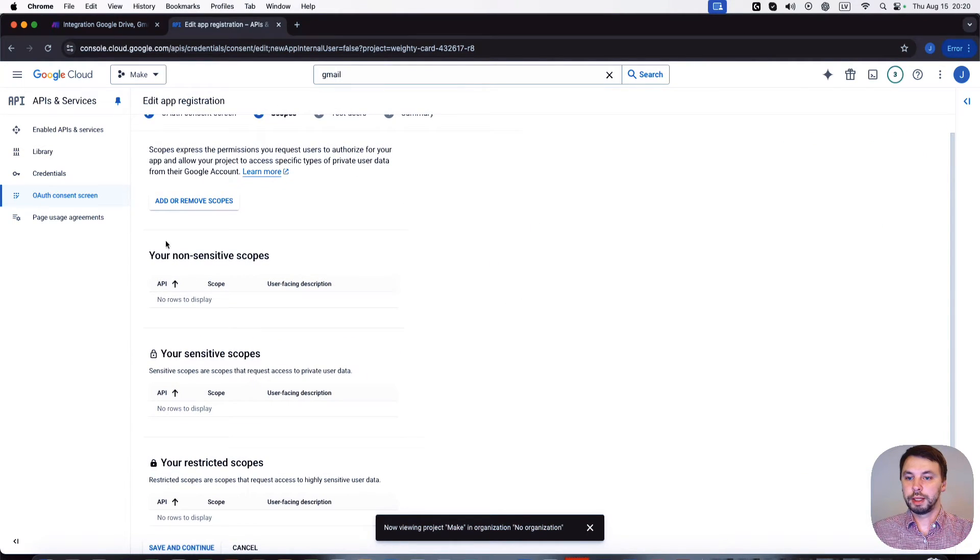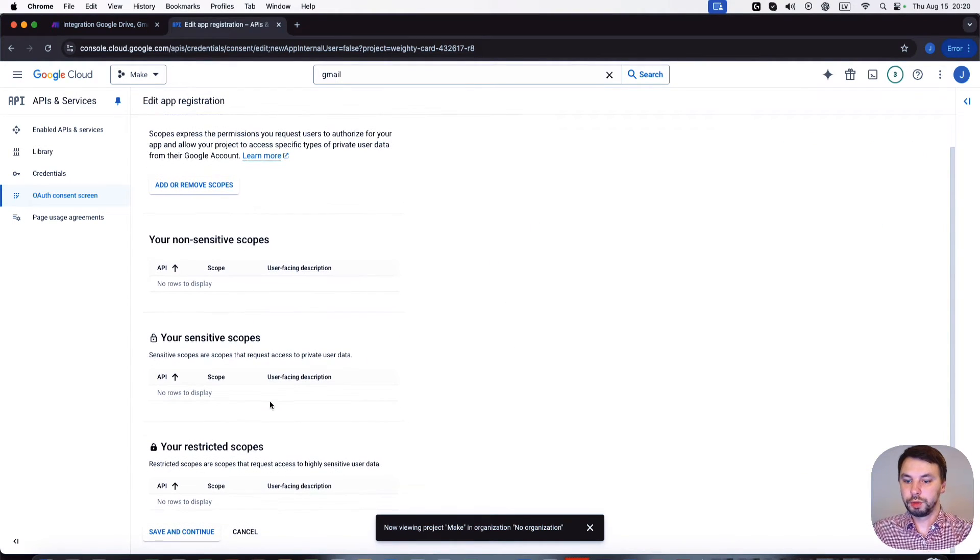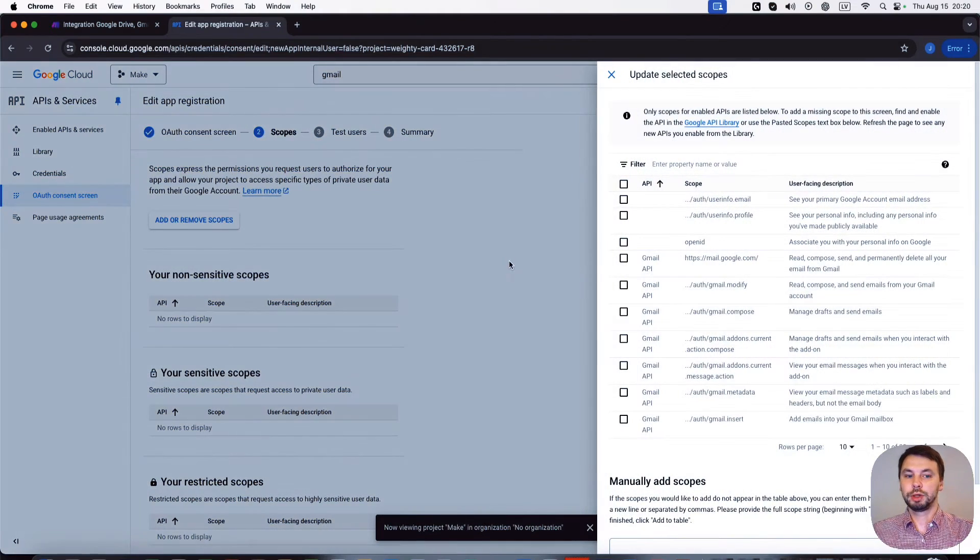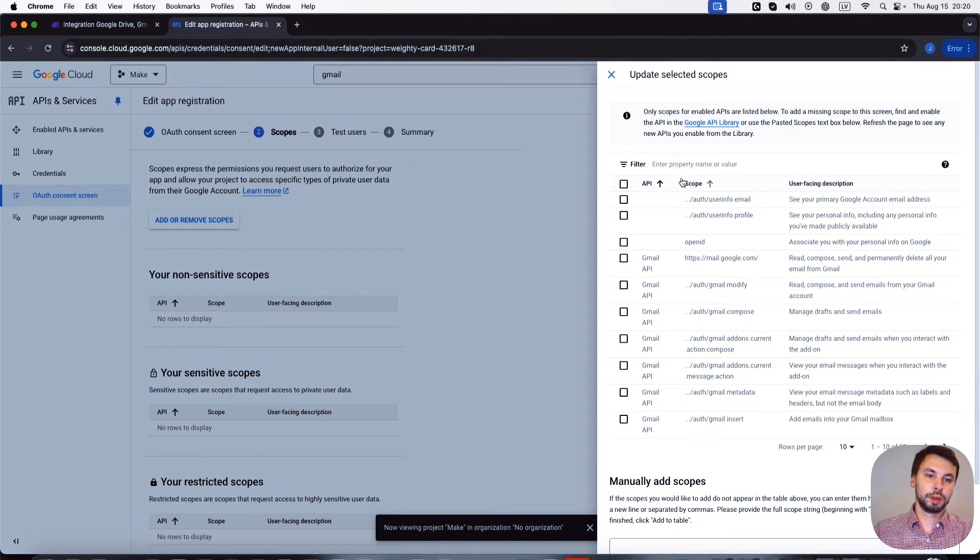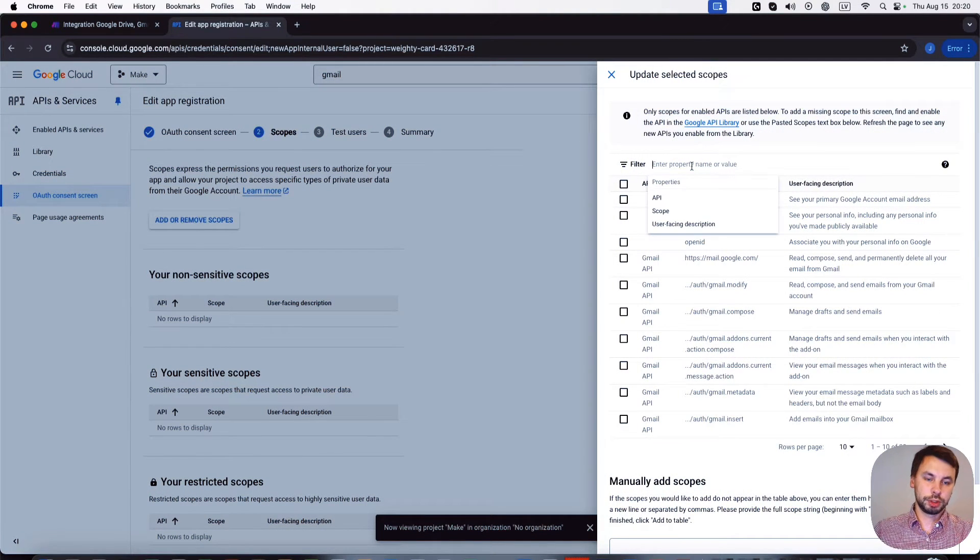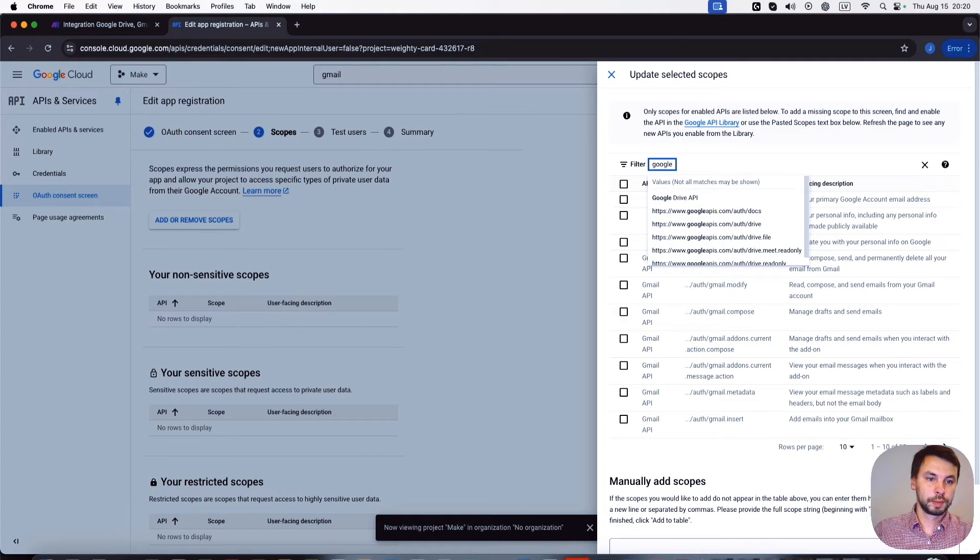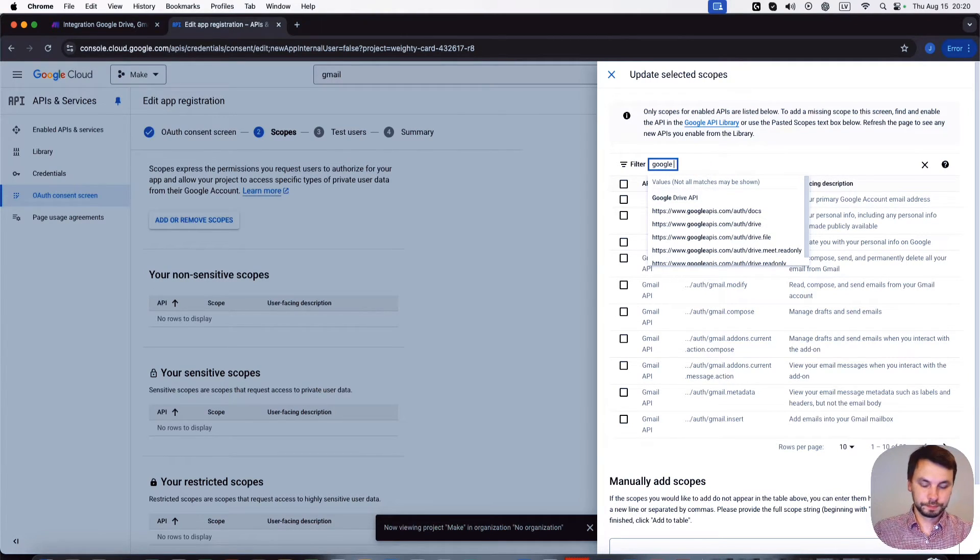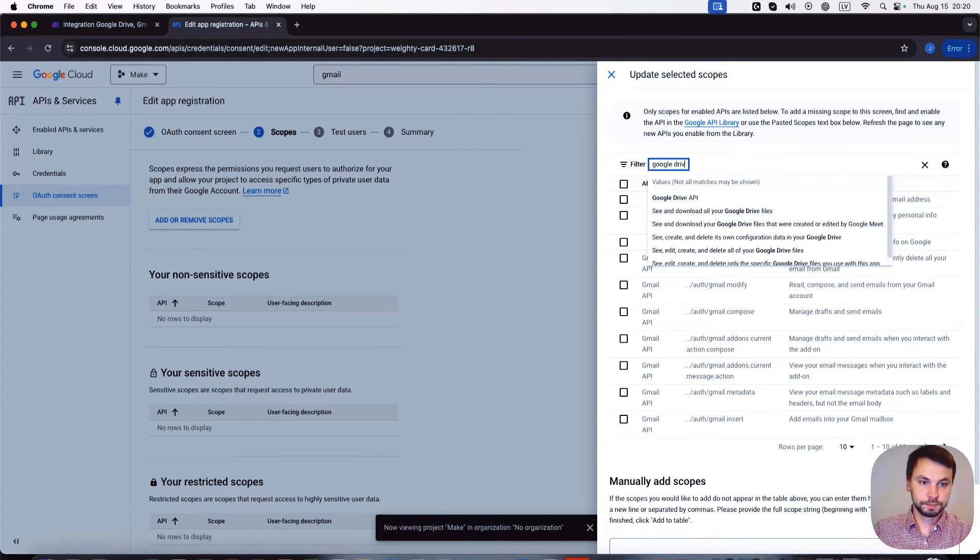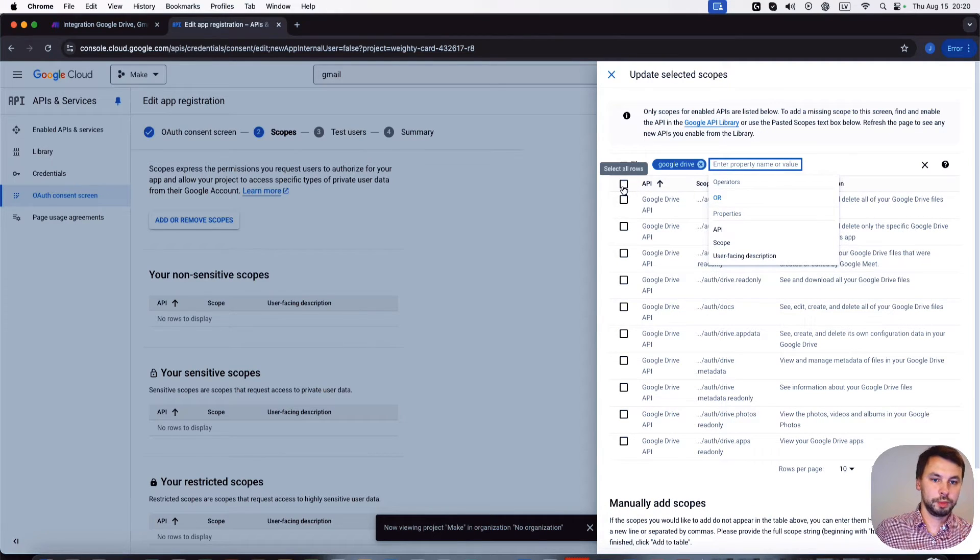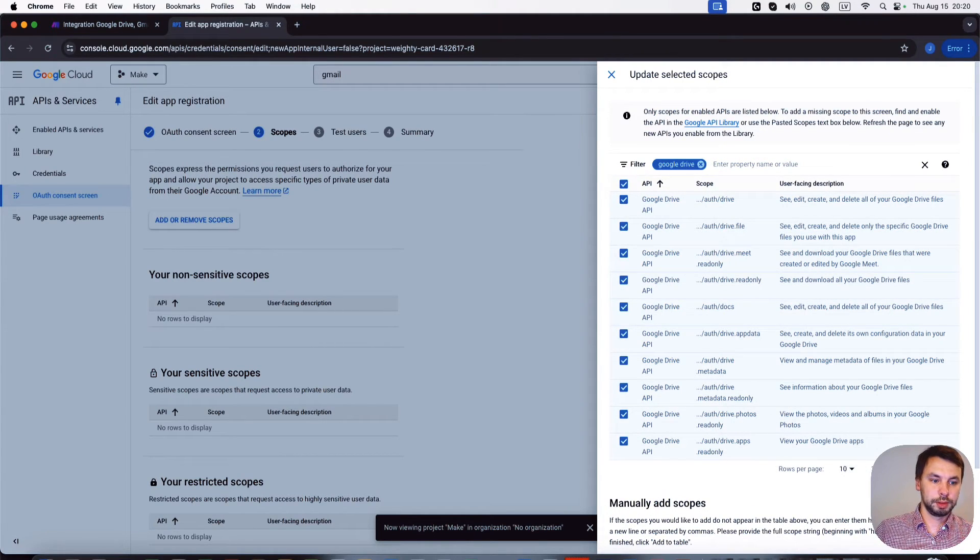So we need to add scopes, so we click on add scopes. And here you can search for Google Drive and we're gonna enable all the scopes.